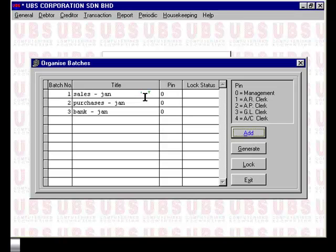Batches in UBS are very similar to a journal, where each batch represents transactions of similar type. In this case, batch 1 represents all the sales-related transactions for the month of January, batch 2 for all purchases in January, and batch 3 represents a grouping of all transactions relating to the bank account.